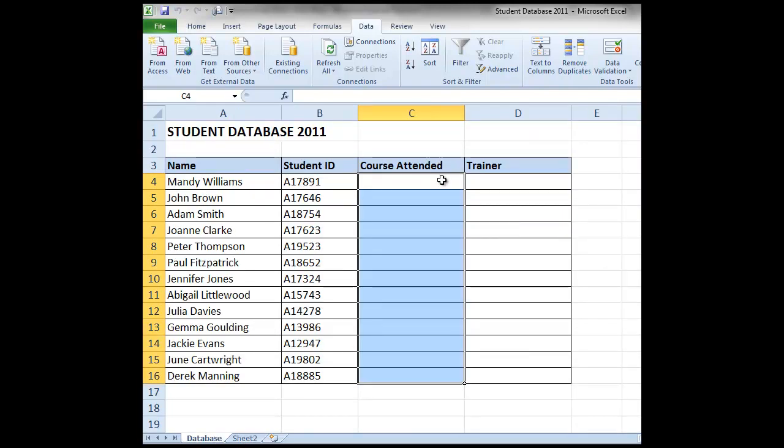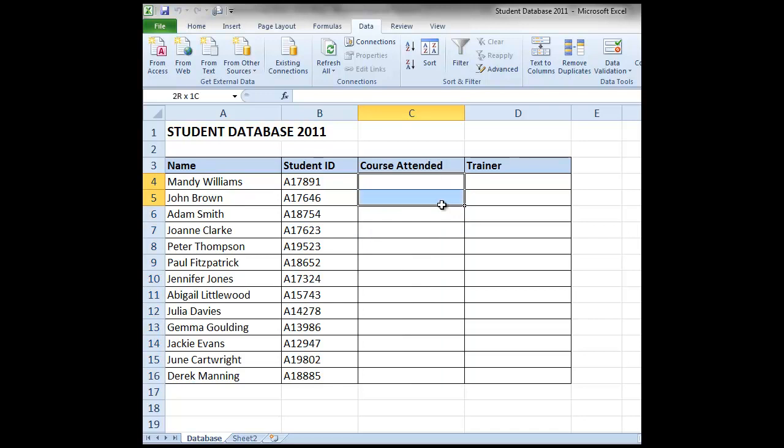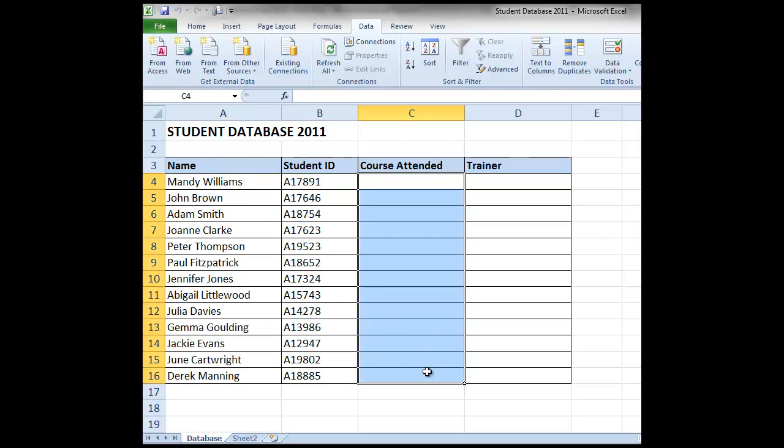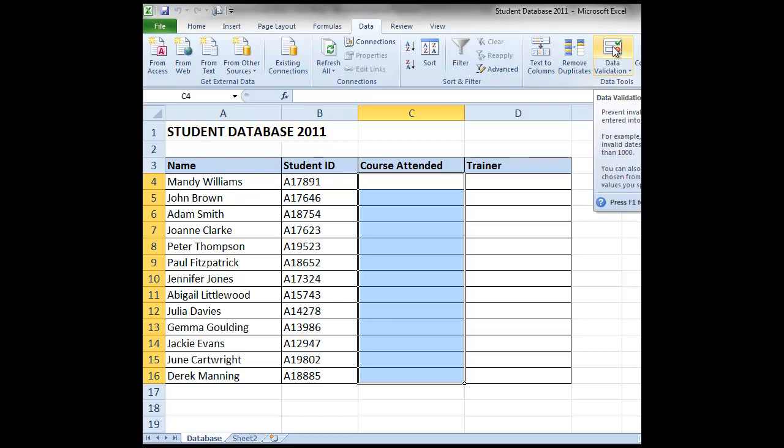We're going to highlight the C column, so in this case we're going to highlight from C4 down to C16. We're going to select the data tab at the top of the screen, and from within the data tools group over to the right we're going to select data validation.